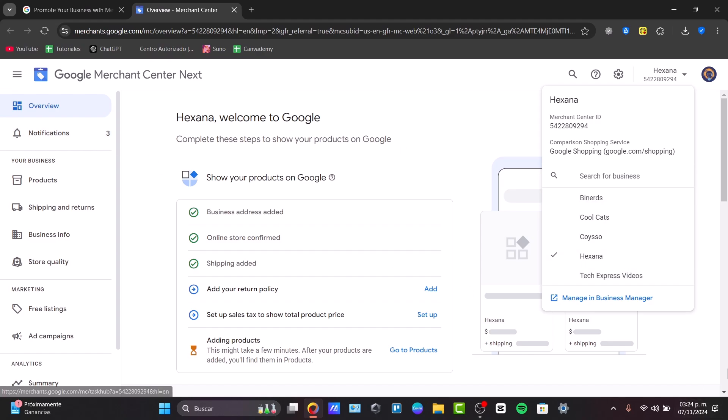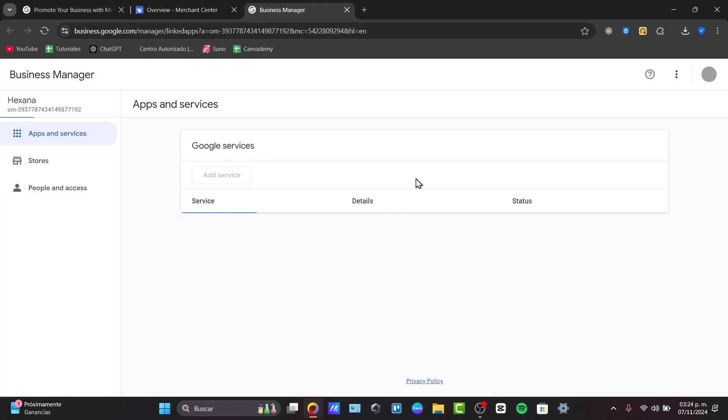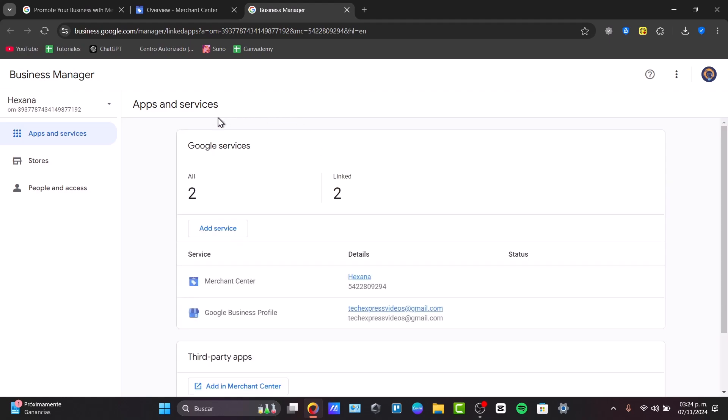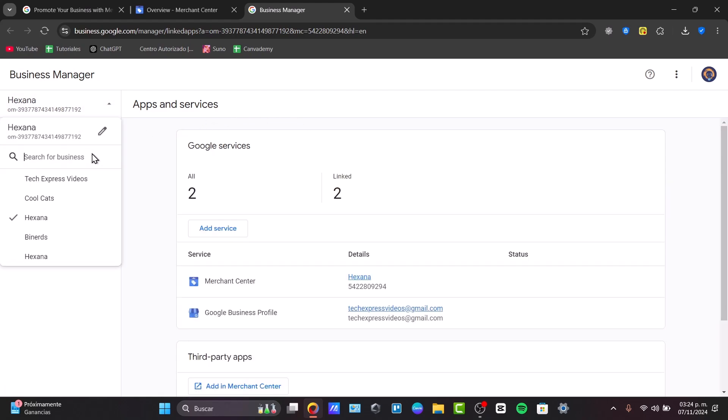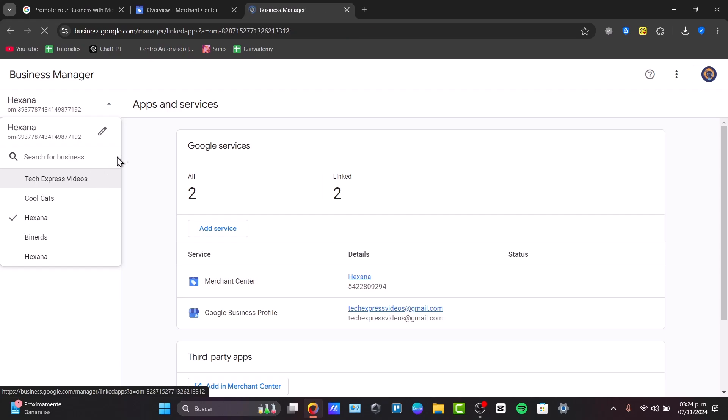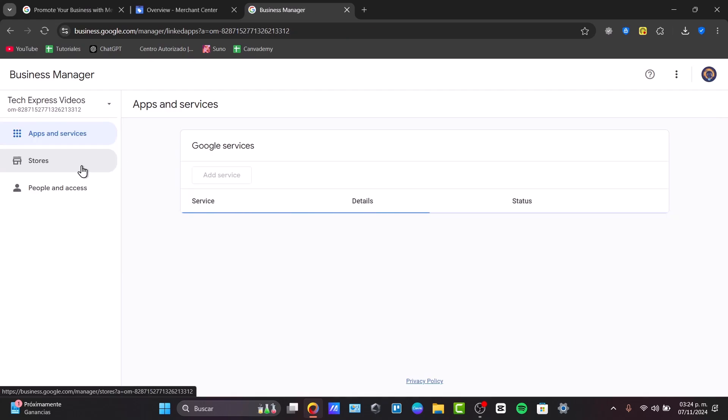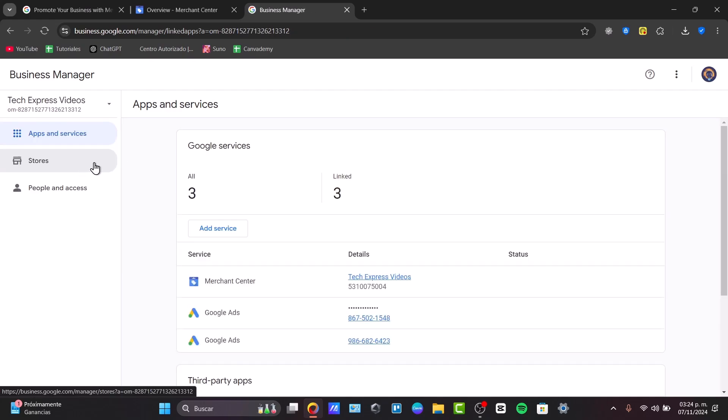So basically, I'm going to manage it in my business manager on Google.com. Here in my business or in the apps and services, I can look for my account or create one for Google services. As you can see, we have one service here.